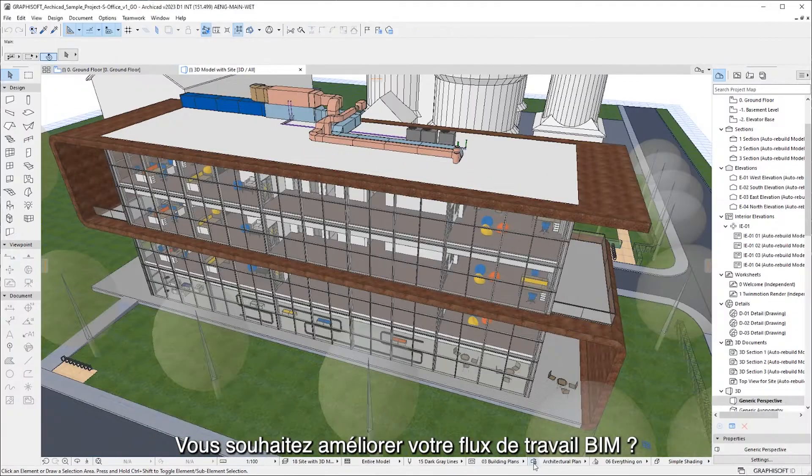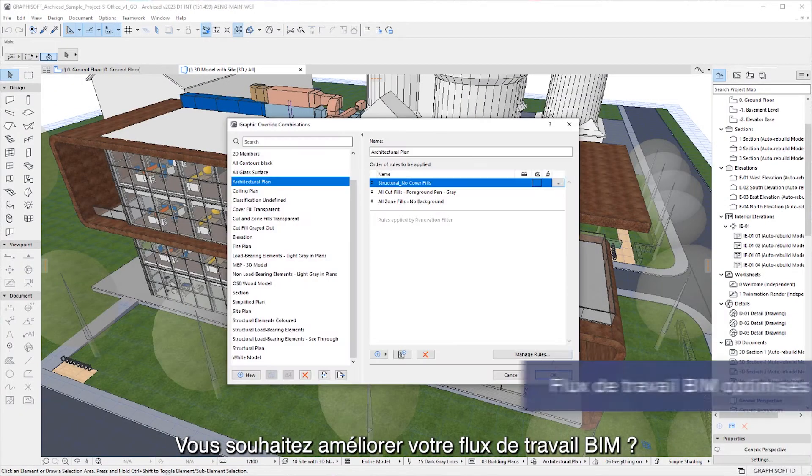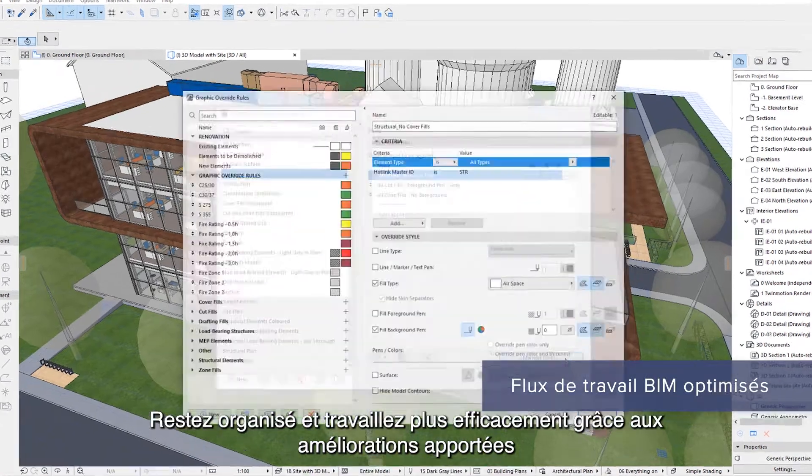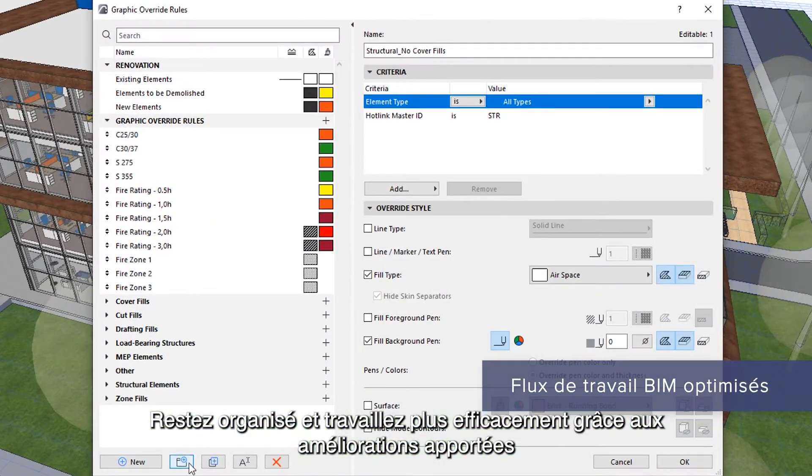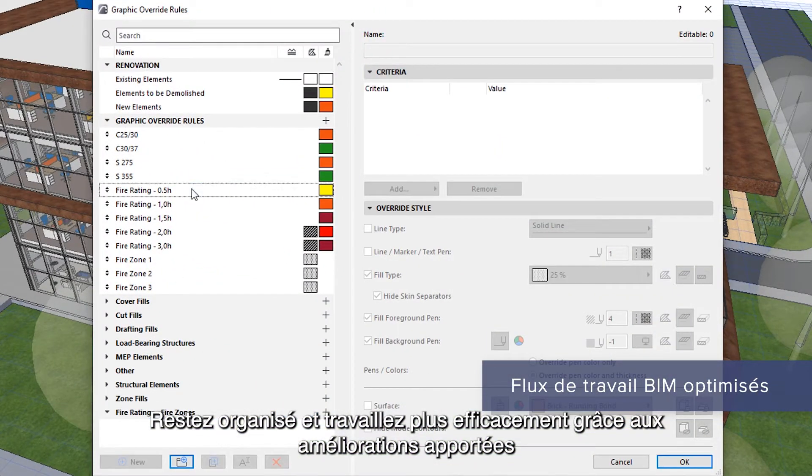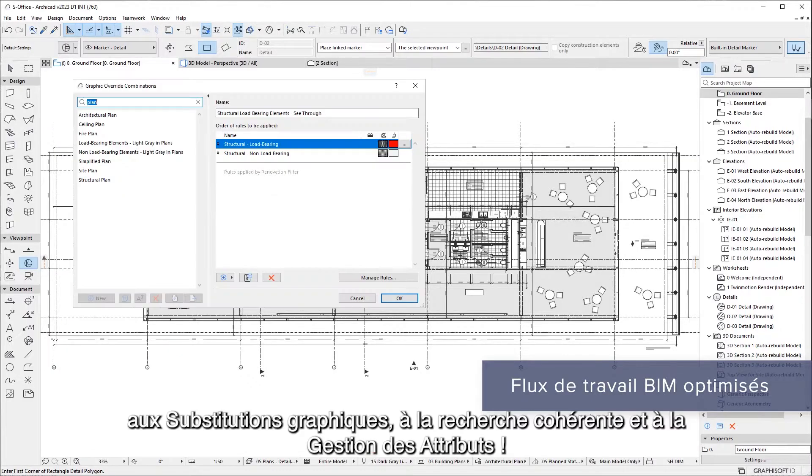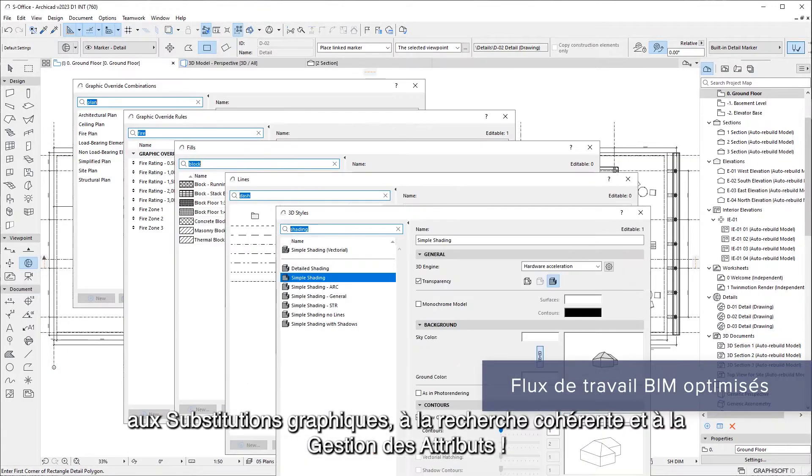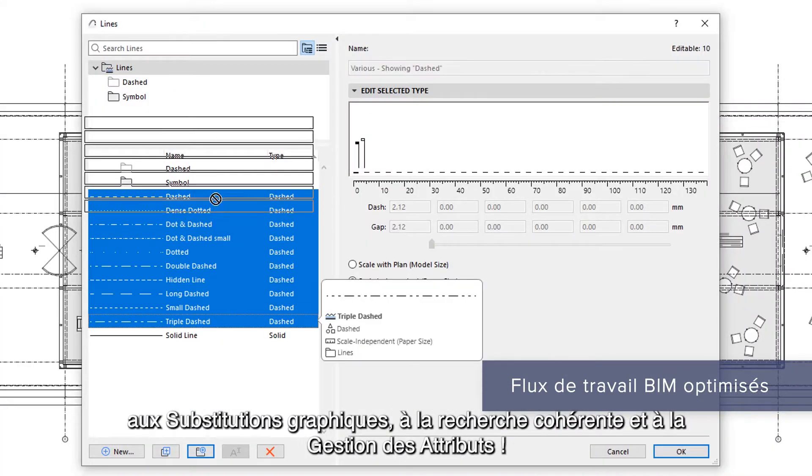Want to improve your BIM workflow? Stay organized and work more efficiently with enhanced graphic override, consistent search, and attribute management capabilities.